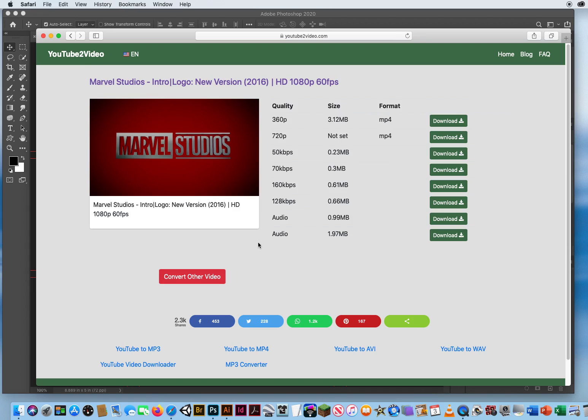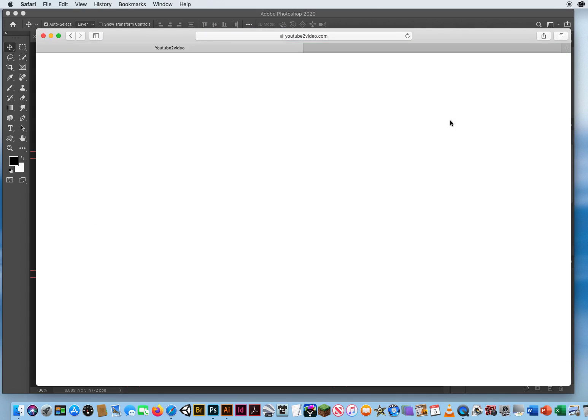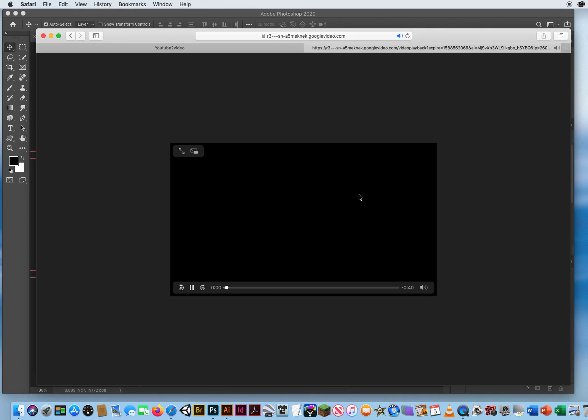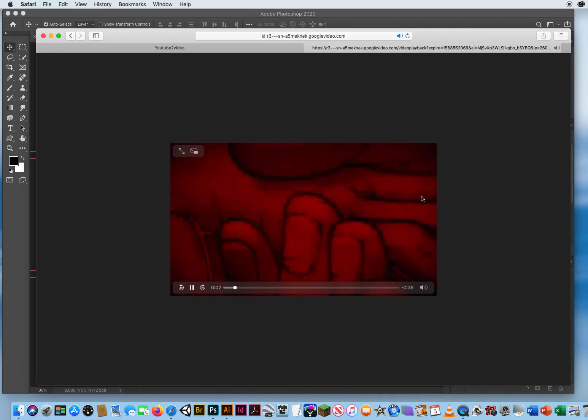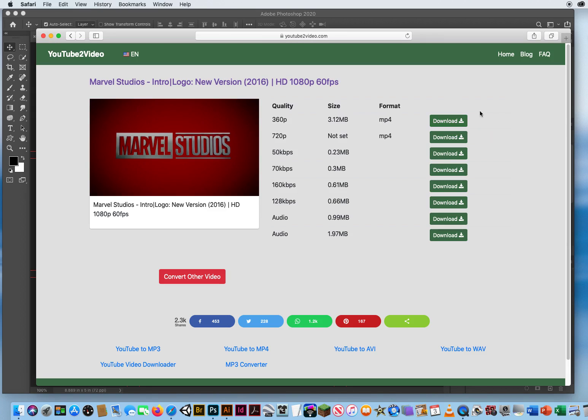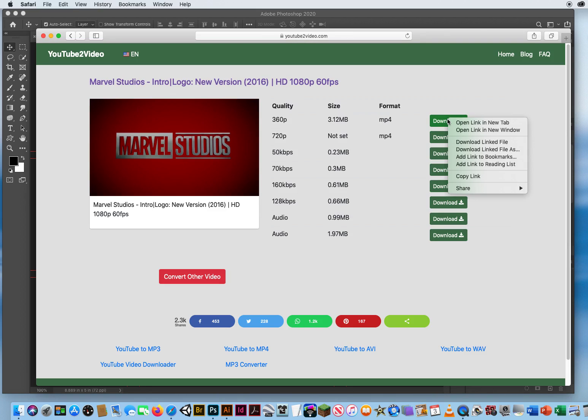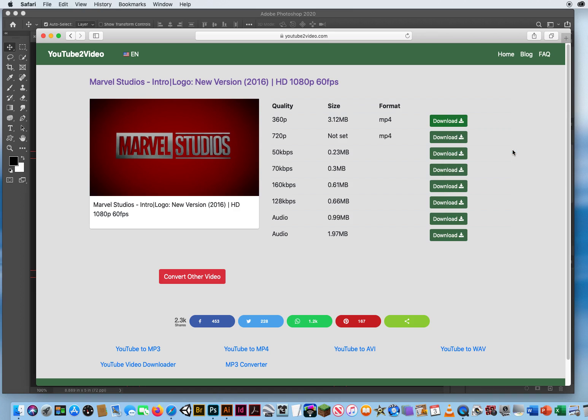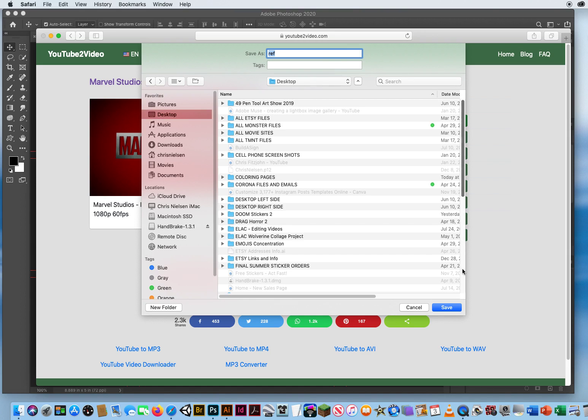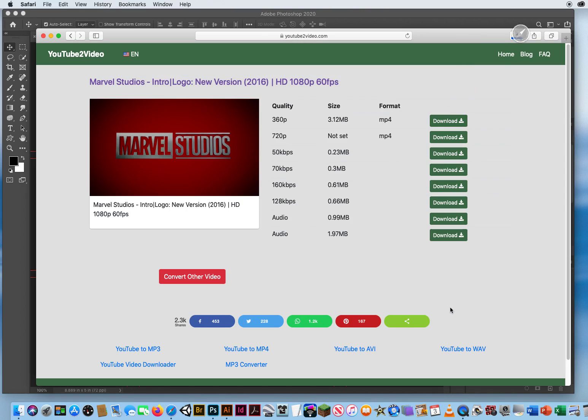Since I want to incorporate that back into a Photoshop file I want to download it as an mp4. So on my Mac I'm going to hold down my control key. You don't just want to click download because that's just going to play back your video again. When I have the download button I hold my control key and click on it and download the linked file as. This is going to download as an mp4 video. For demo purposes I'm just going to put it out on my desktop and save it.